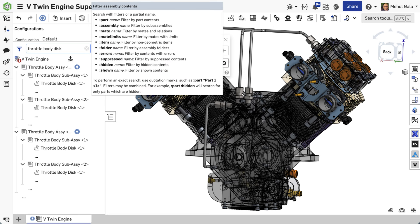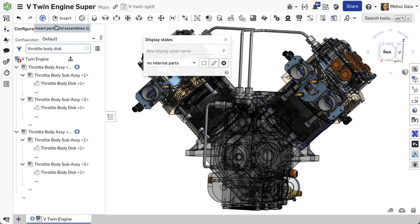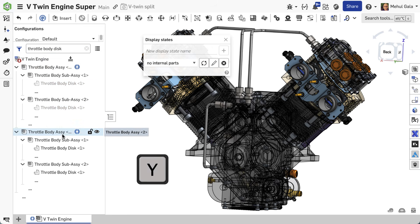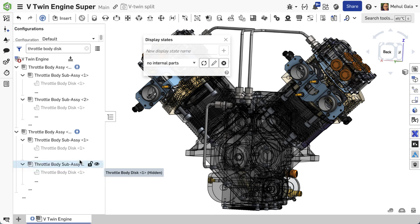Notice, I was able to filter the throttle body disk and use the keyboard shortcut Y for hiding selected parts.